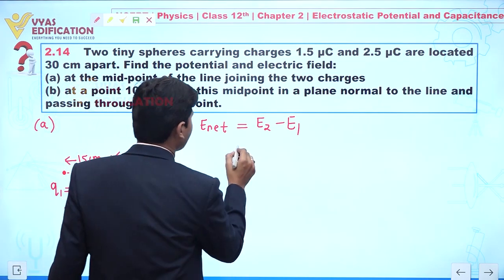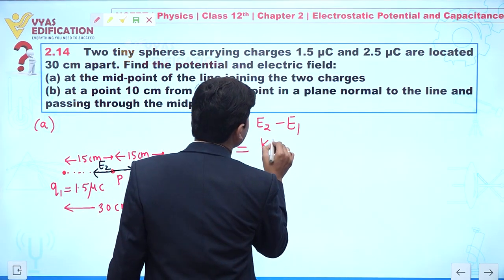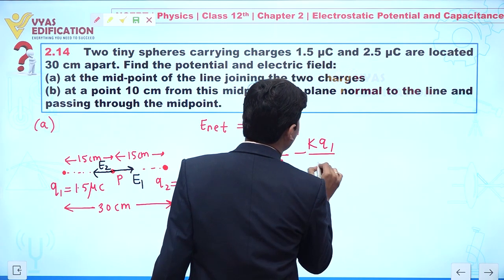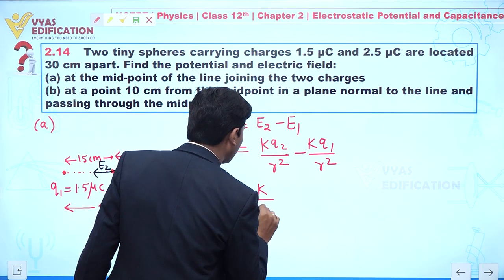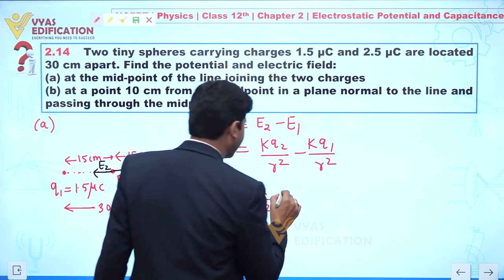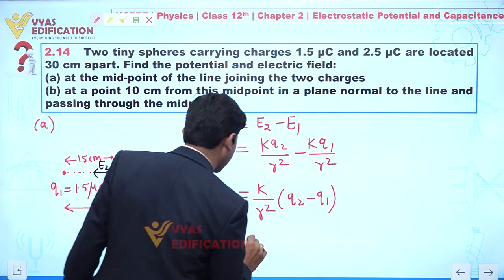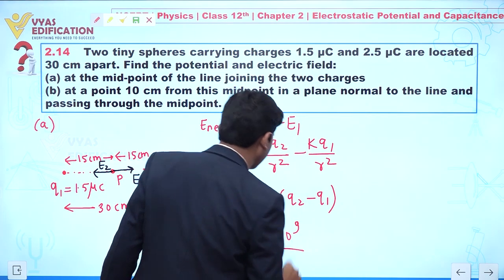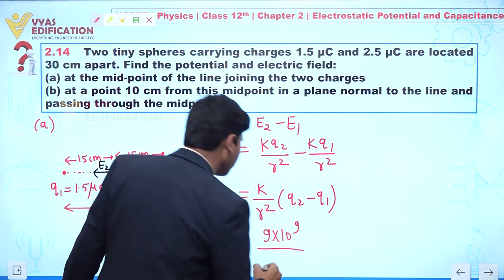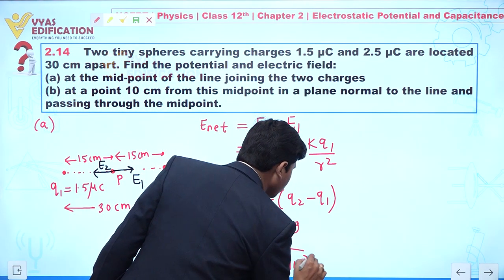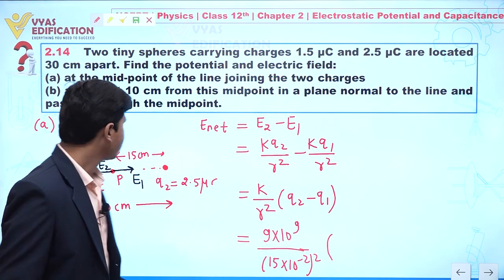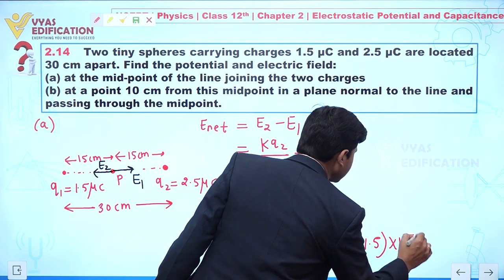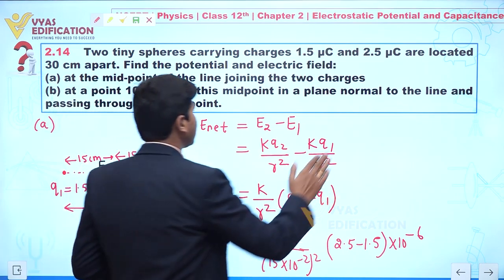The net electric field is E_net = E2 − E1, where E2 = kq2/r² and E1 = kq1/r². Taking k/r² common: E_net = (k/r²)(q2 − q1). Substituting: k = 9×10⁹, r = 15×10⁻² m, and q2 − q1 = 2.5 − 1.5 = 1×10⁻⁶ C.